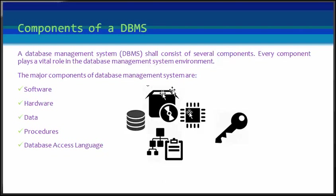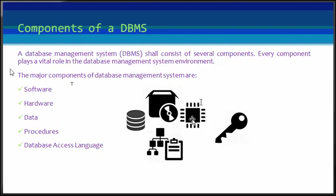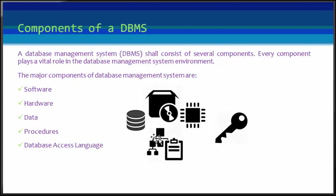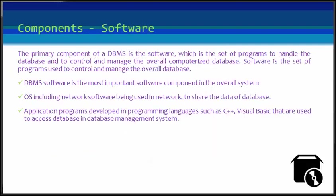Below is a list of components within the database environment. First is the software, then the hardware, then the data itself, then there are procedures, then database access language.